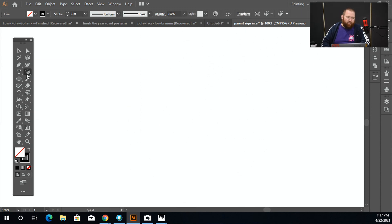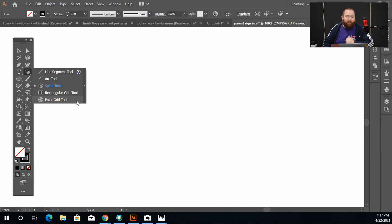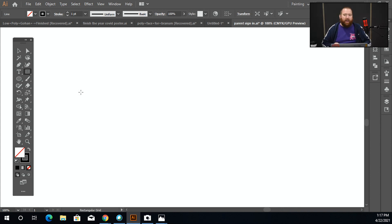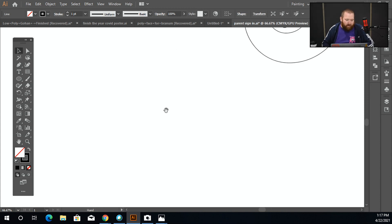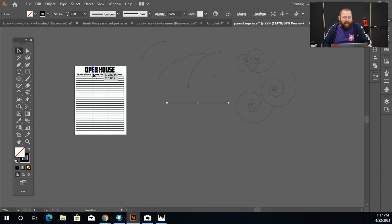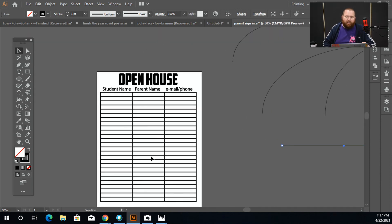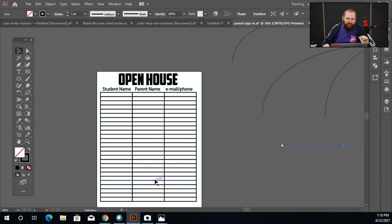There's also the polar grid tool, which I haven't played with much, but my favorite is the rectangular grid tool. The rectangular grid tool can get you out of some situations — especially if you need to make a grid quickly. For example, I needed a sign-in sheet for open house and just needed a grid with a clean design that I could make super quick and send out to people.